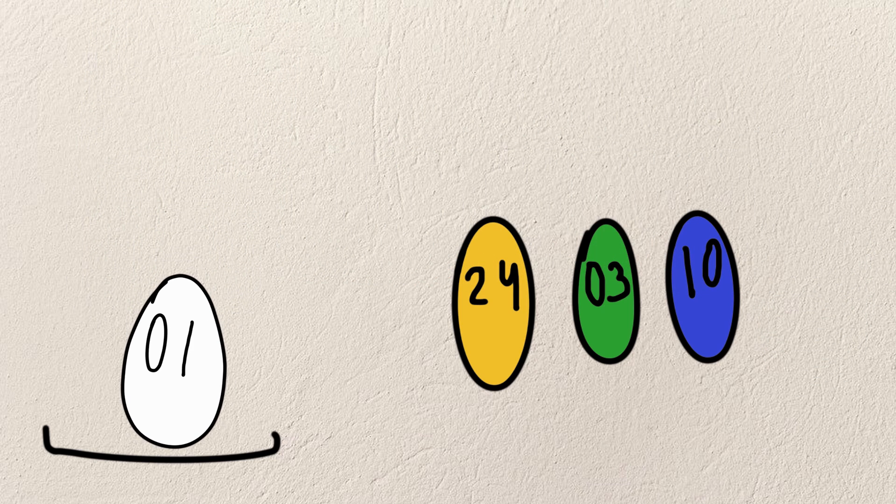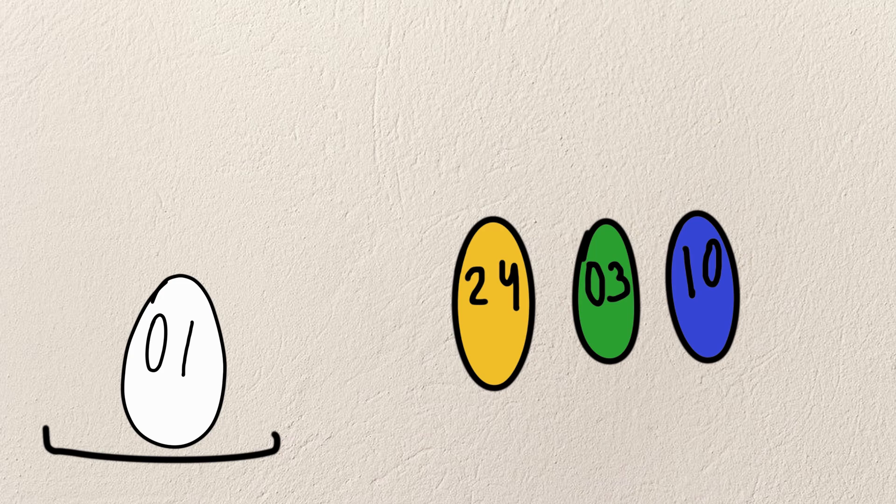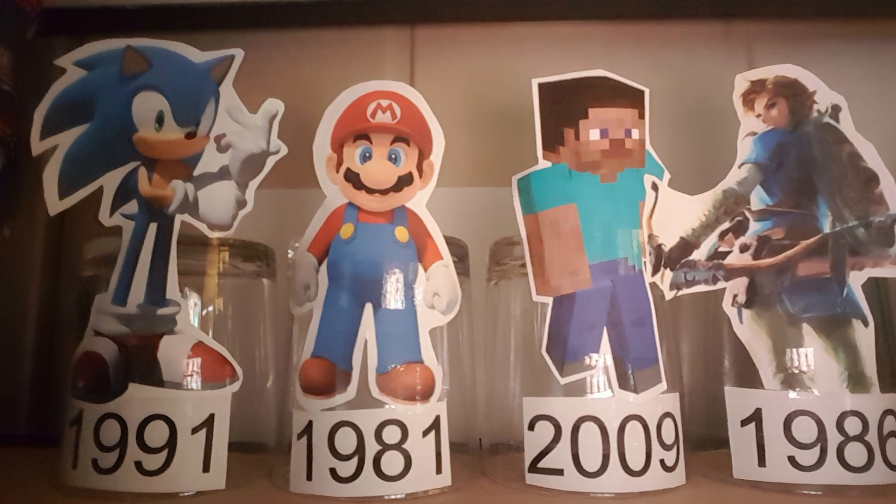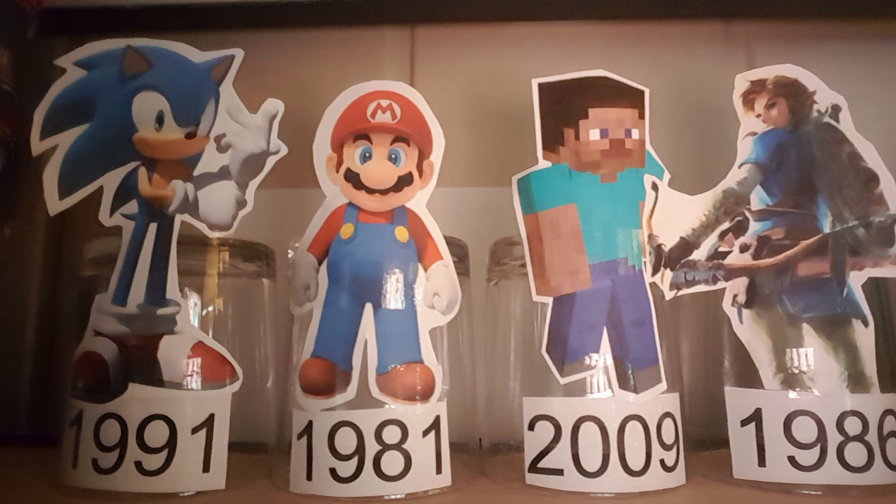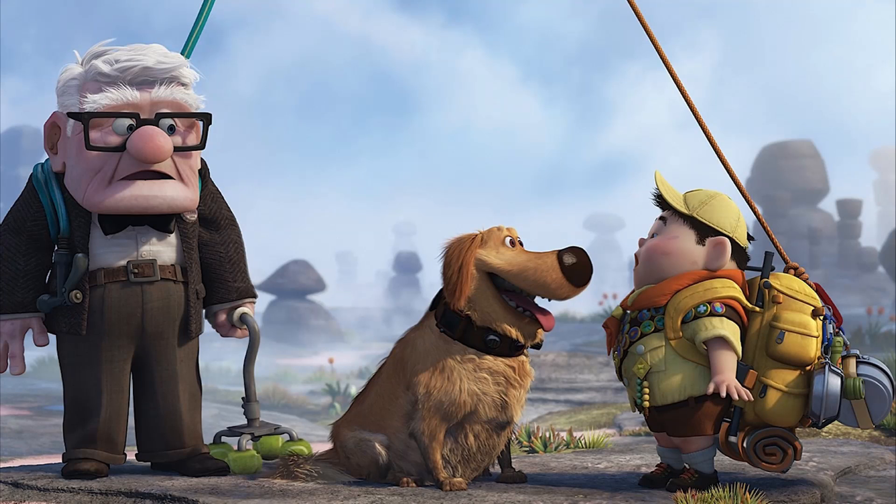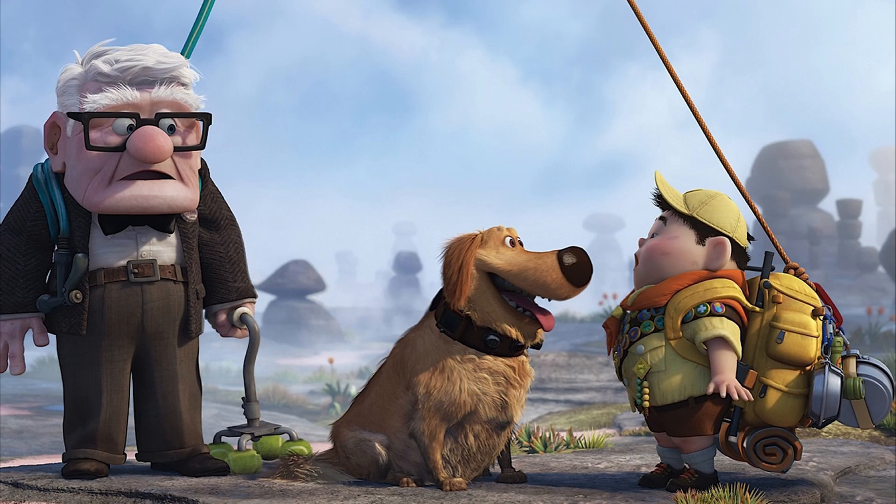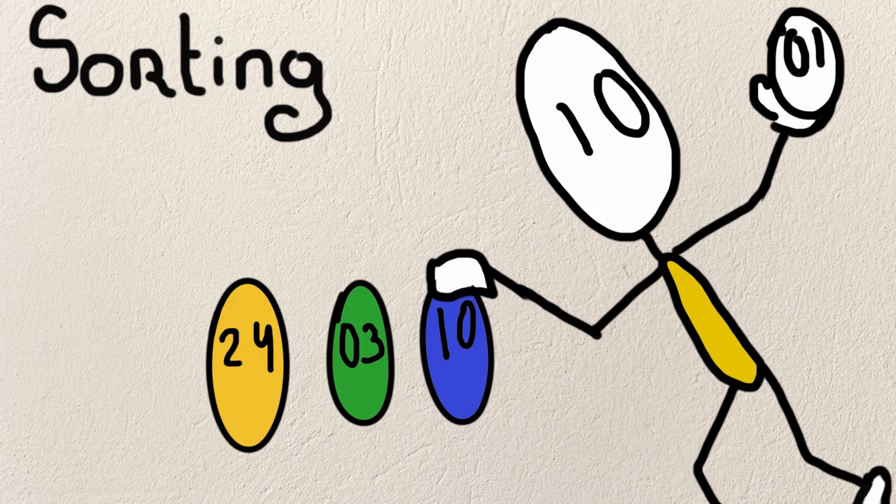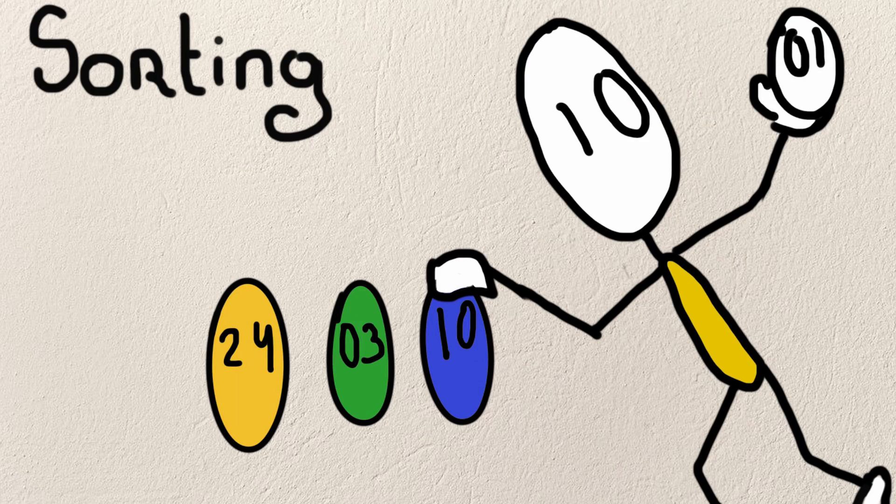This will all get clear if I explain it with gaming characters, and I'm going to sort them on age, with the oldest one going to the left and the youngest one going to the right. Let's get to sorting.